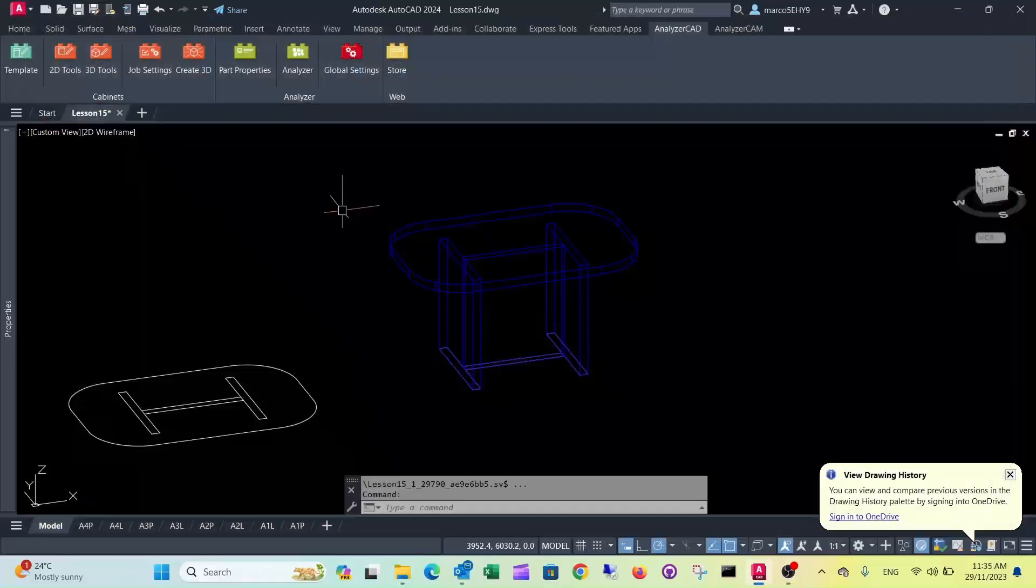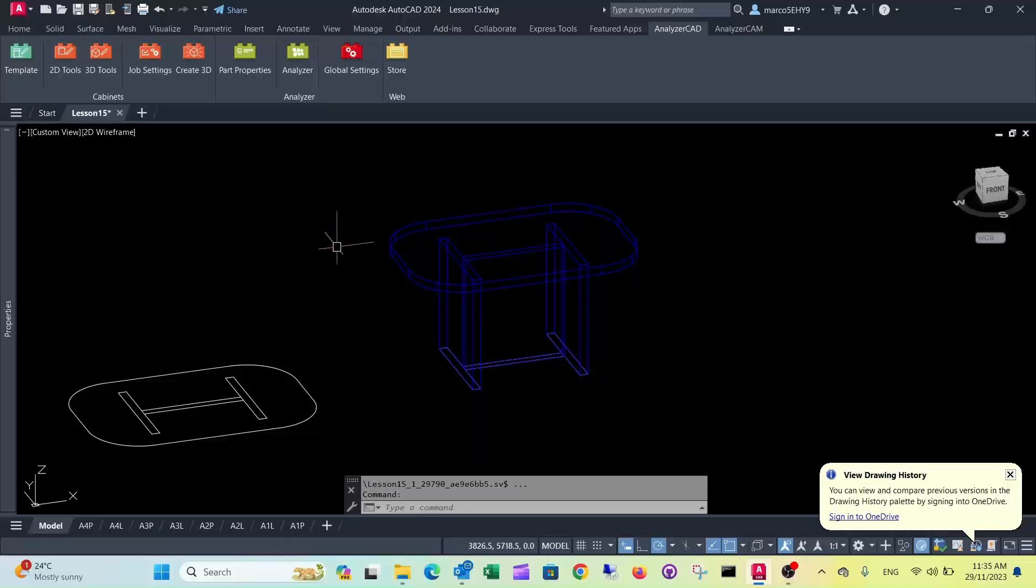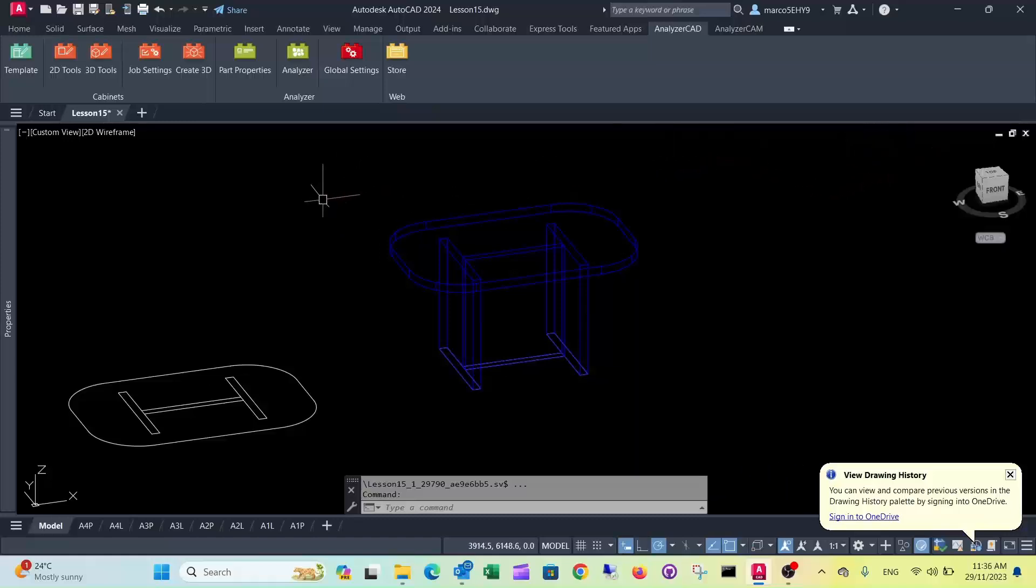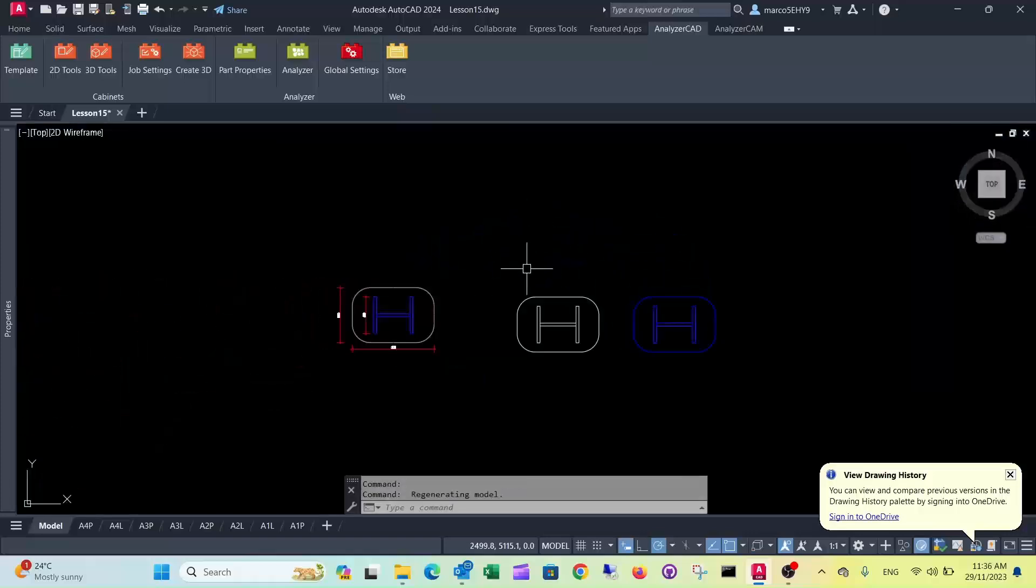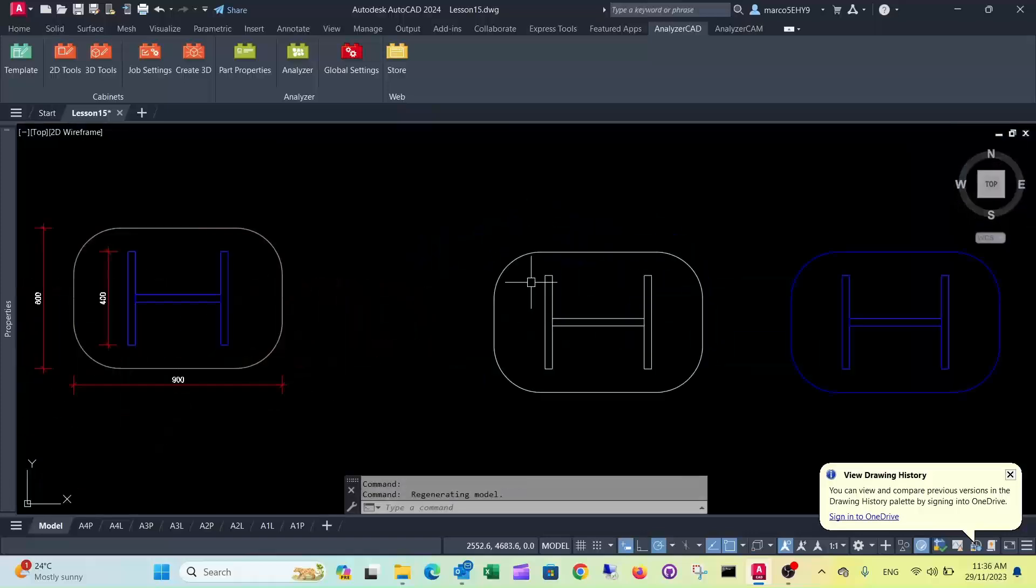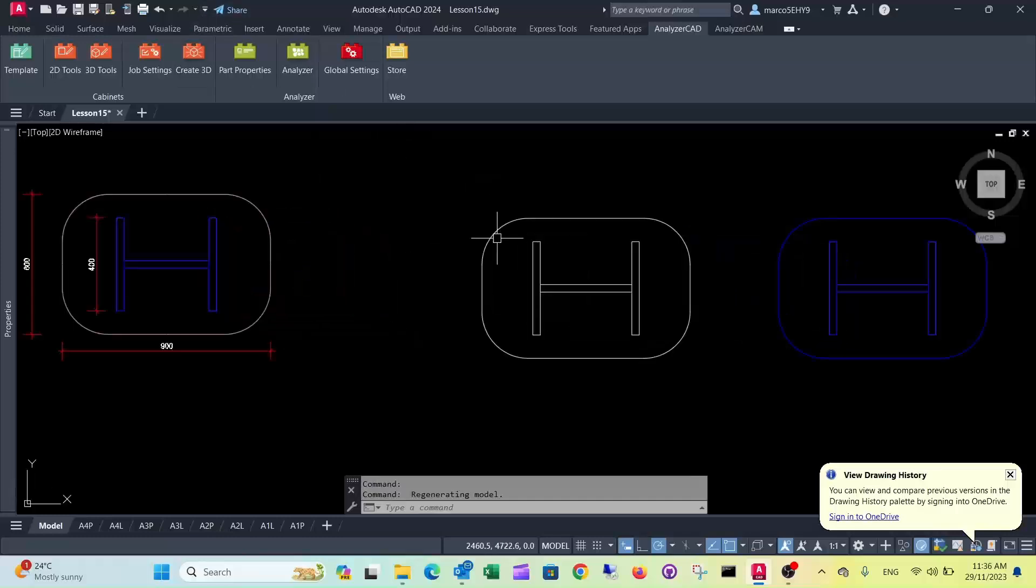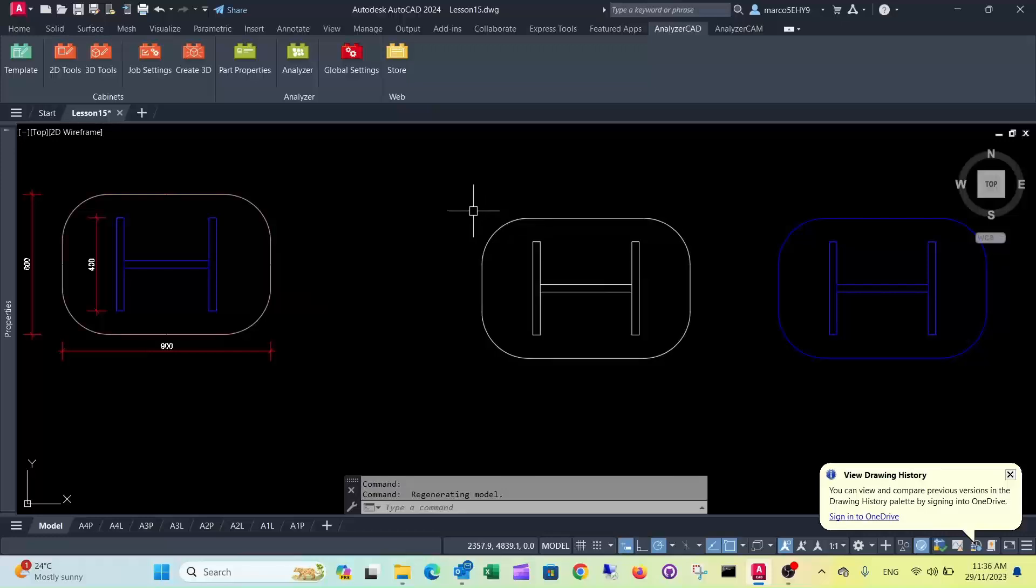So what's happening now is we send this drawing to the customer, and they don't like the 200mm radius corners, they want 100mm corners. So now this is relatively easy to change. Going to the top view, what we do is we still have this line here, so we're going to change these radiuses to the new 100mm radius.